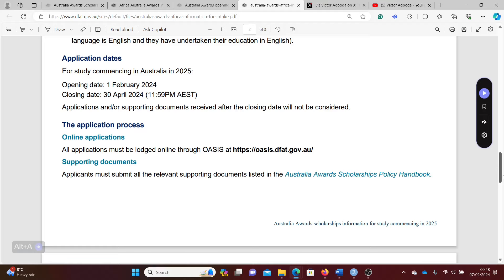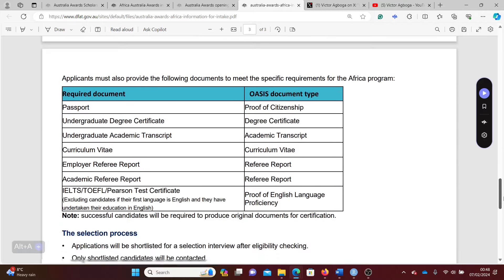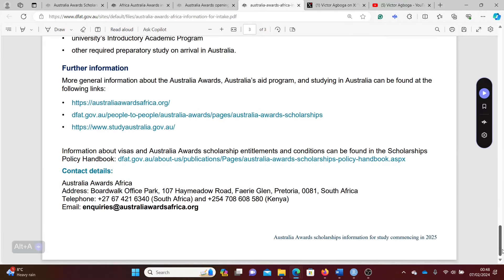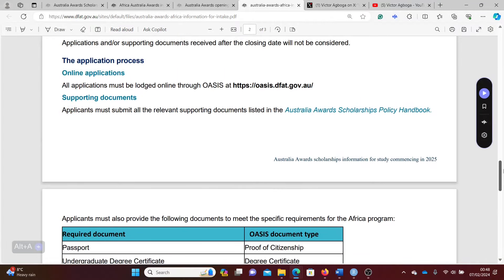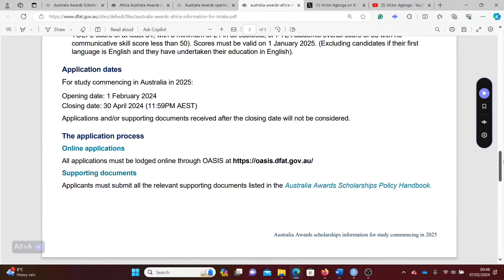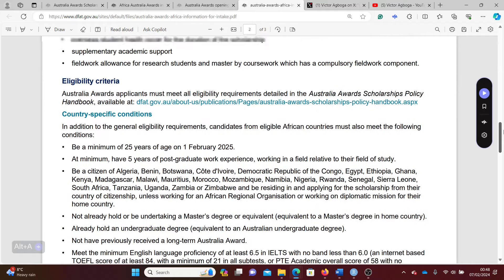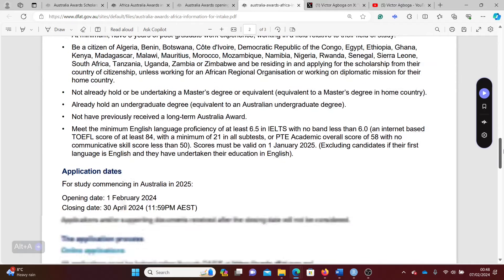Whether it's a coursework masters or research-based masters, you can check that on your own but do not apply. Just apply straight here on the portal. I think there's a link here on how to apply.